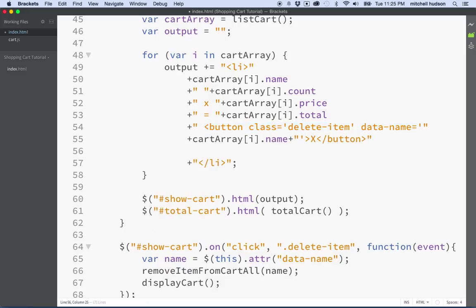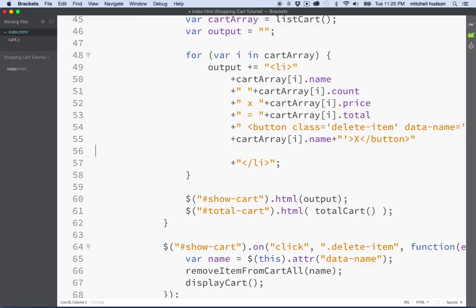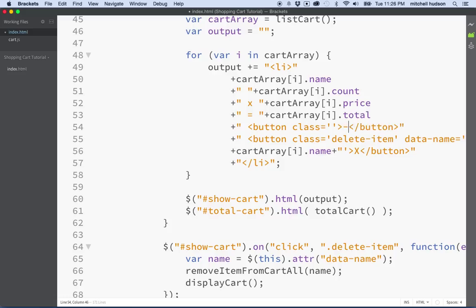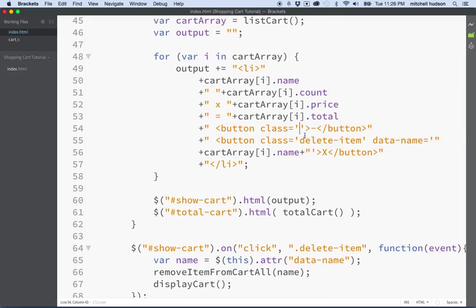What I'd like to do is add another button. Maybe I'll put it in front of the first button. I want to add a button here that subtracts one item from the cart. I'll put a minus sign here as the text, and then a button tag with closing tags. Let's give it a class name — let's say subtractItem. So that'll remove one item.